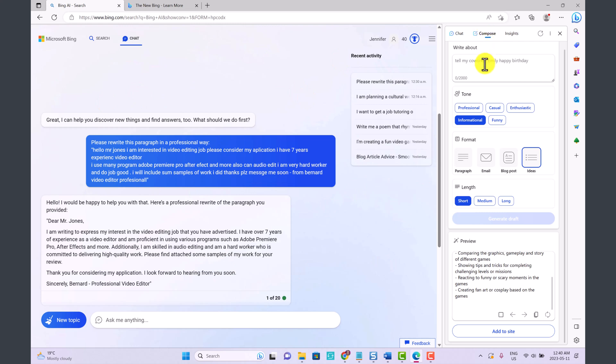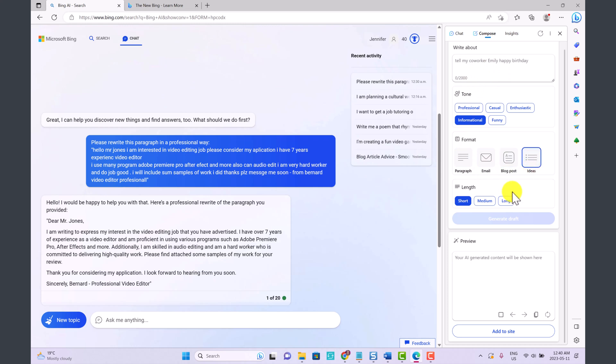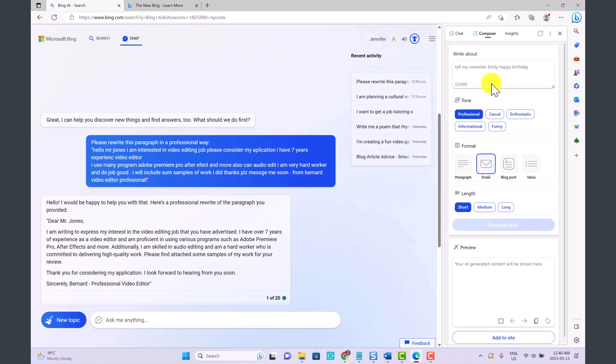But you can also click Compose. Compose is kind of cool because you can tell it exactly what you want. So what you want to write about, you can choose the tone and the format. For example, I want something in a paragraph format or an email or a blog post or just ideas. And then you could also choose the length.